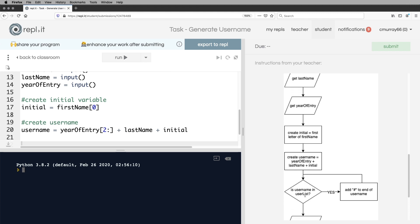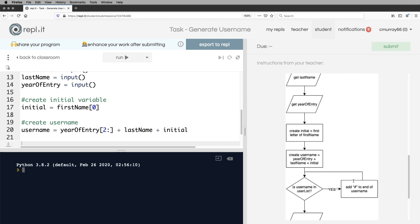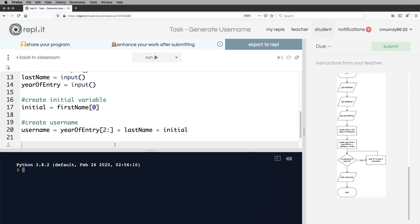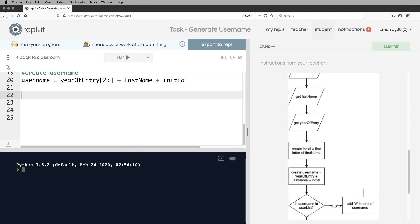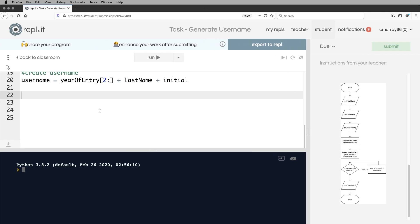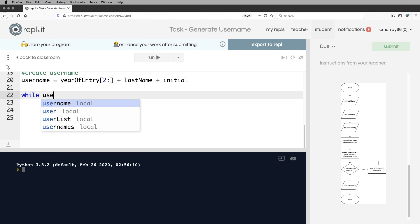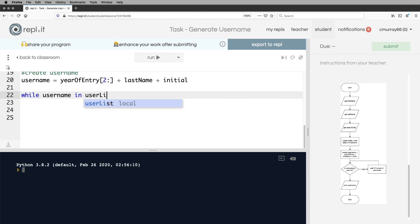Next is, is the username in the user list? If it is, that's not good. And we need to add a hashtag to it. And it's a loop. I know it's a diamond, which indicates a decision, but this is a loop because it goes back up the way. So if it's a loop, it's going to be a while. And here we're going to say, while username in user list. So that's a really nice, easy way to do it.